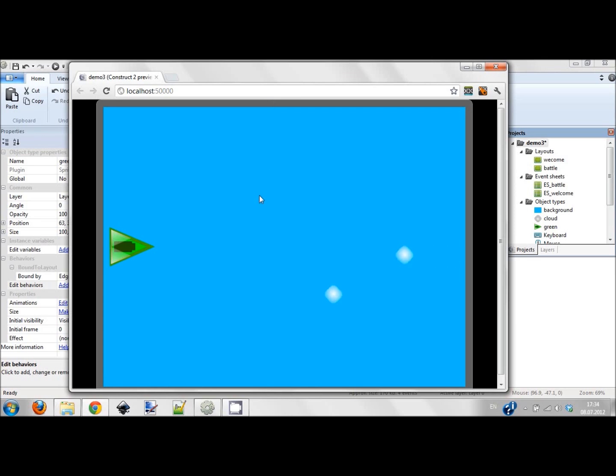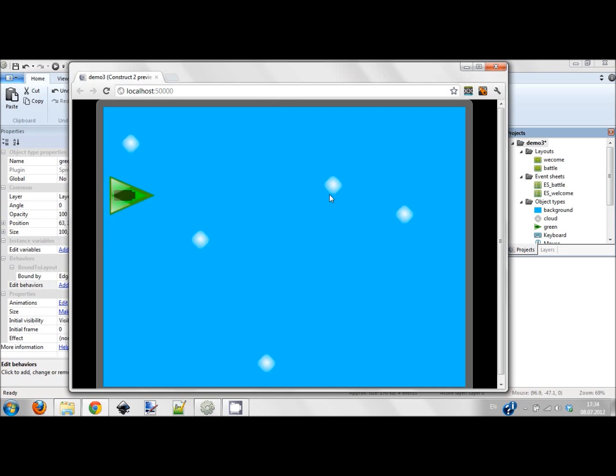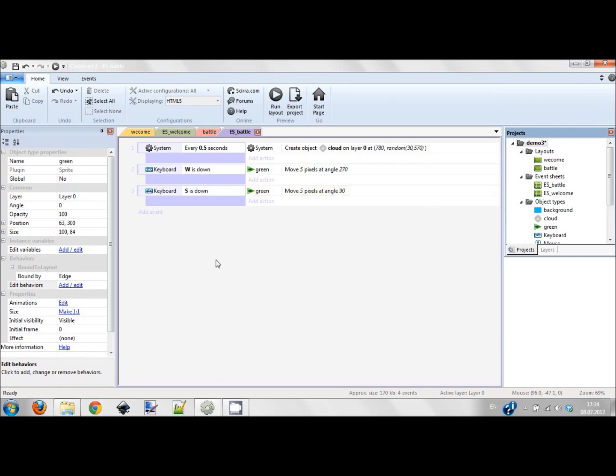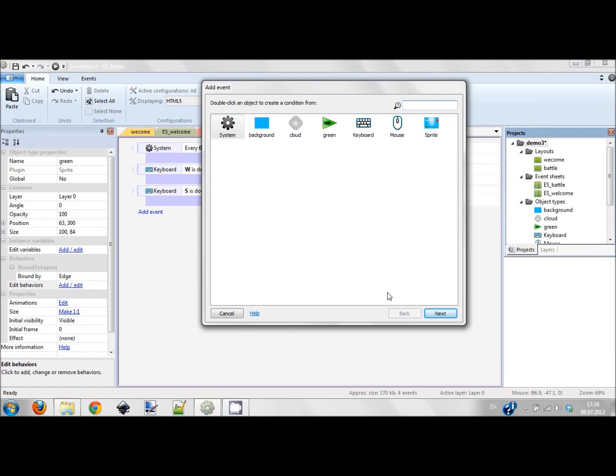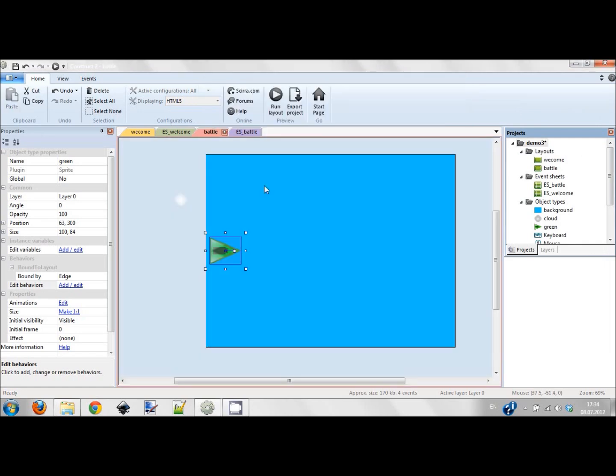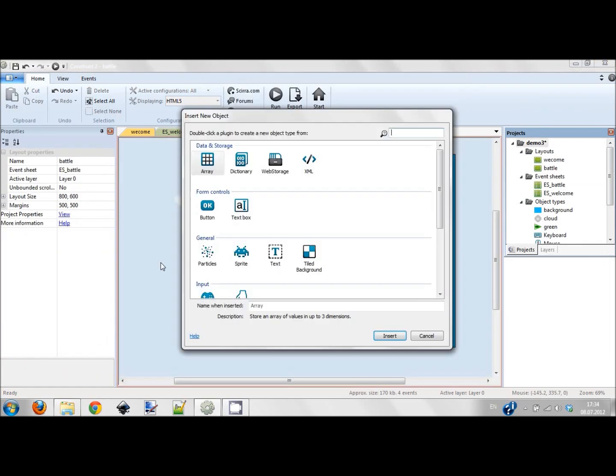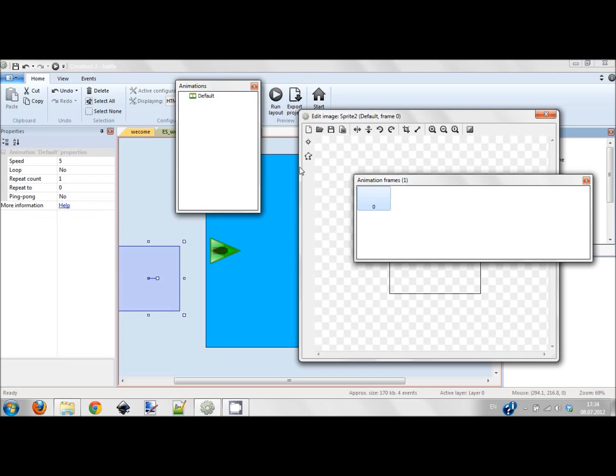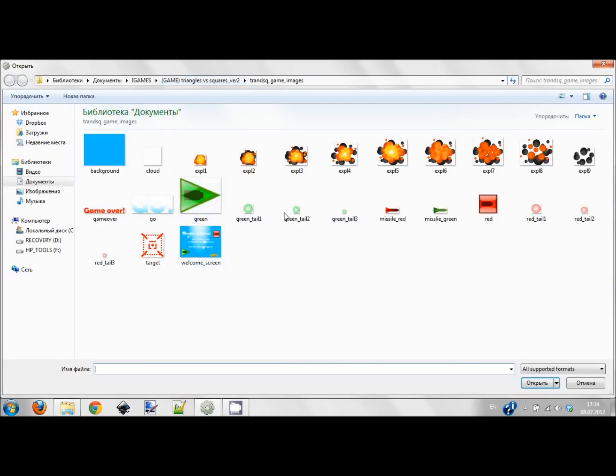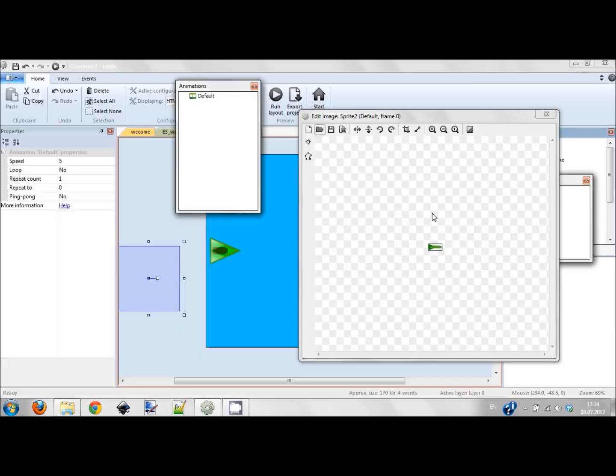I'm moving, okay. So now we can fly and now we should learn how to shoot. For that I need to create another sprite - this would be a green missile.